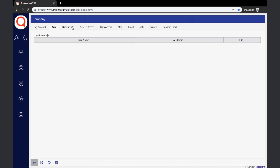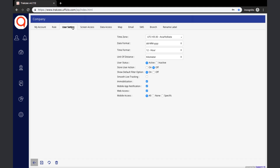The next tab is User Settings, where you can define various preferences for the user. User settings mostly contain configuration settings that can enable or disable various functionality of the software. The first setting is Time Zone, where we select the time zone of the user's locality. Date and Time Format allows us to define how date and time are displayed throughout the portal. The unit of distance can be set to kilometers, miles, or nautical miles.